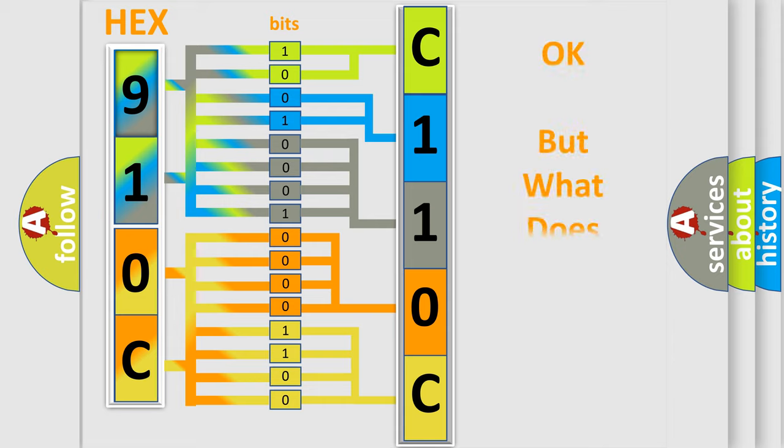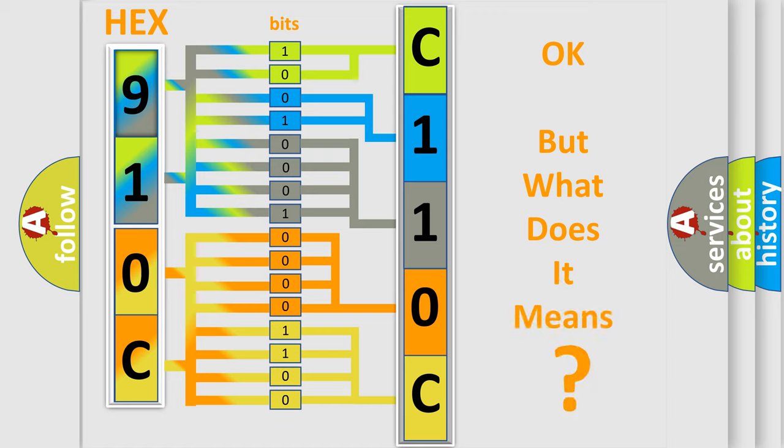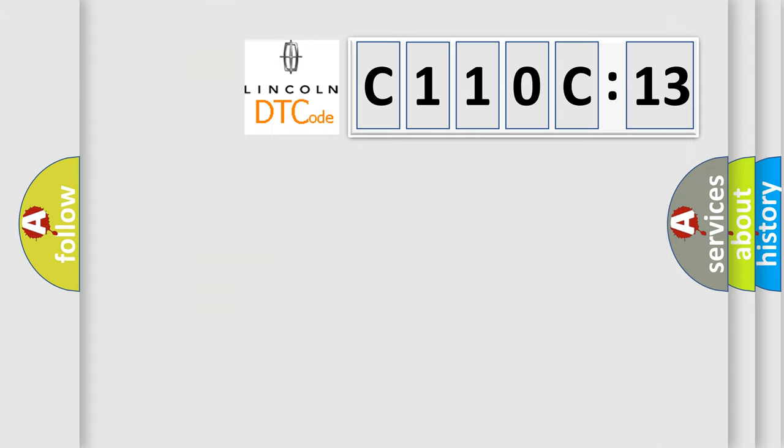The number itself does not make sense to us if we cannot assign information about what it actually expresses. So, what does the Diagnostic Trouble Code C110C13 interpret specifically for Lincoln car manufacturers?